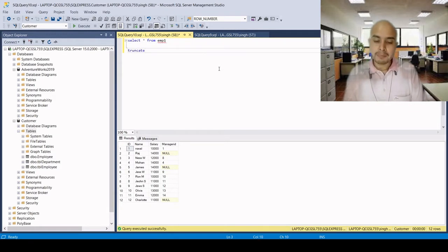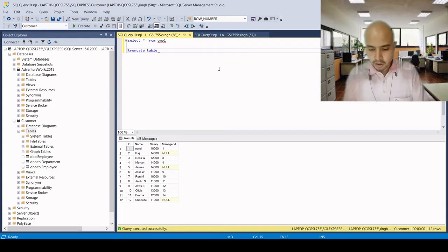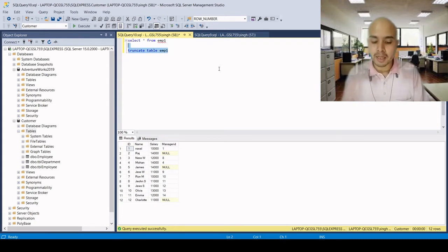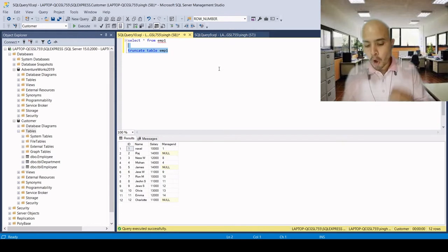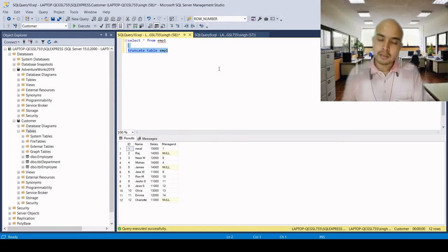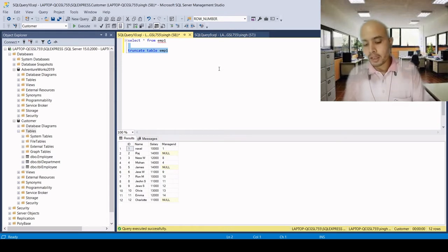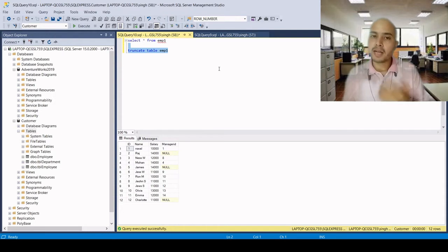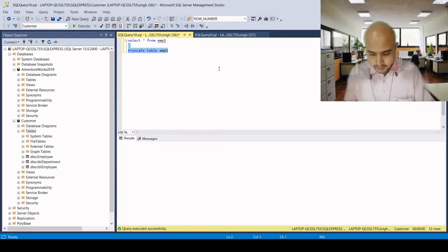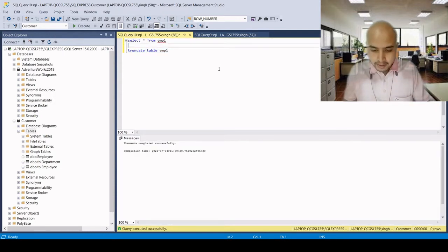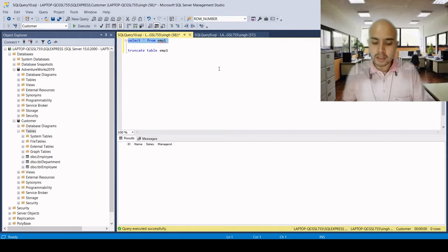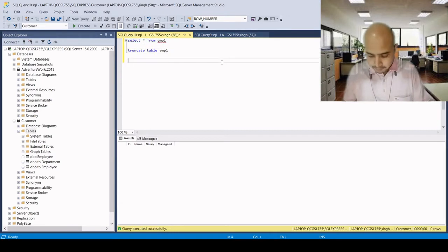The truncate table command syntax is: TRUNCATE TABLE followed by the table name. If we use the truncate table command, all records will be deleted, and once we insert a new record, its ID will start from 1. Let's execute the query — there are now no records in the table.